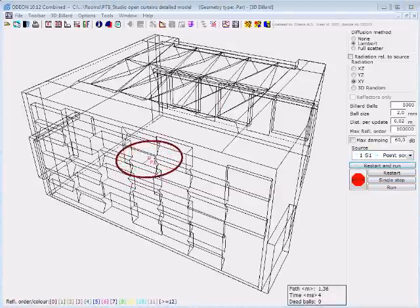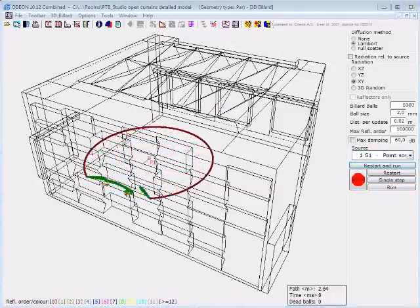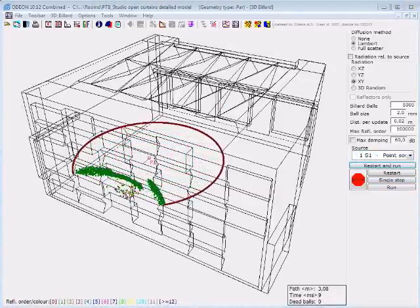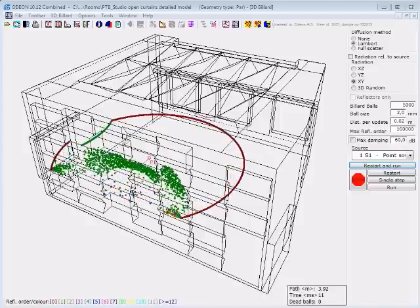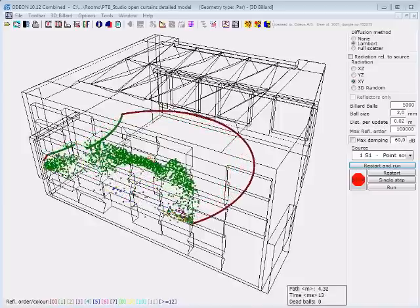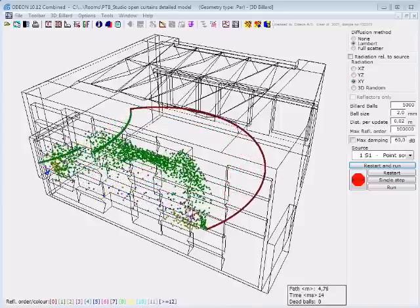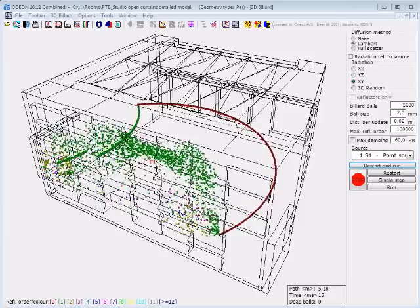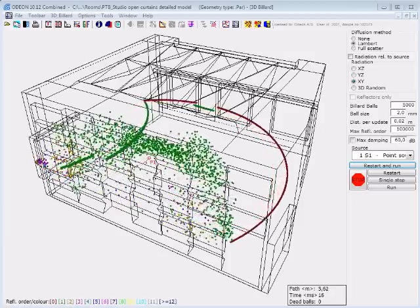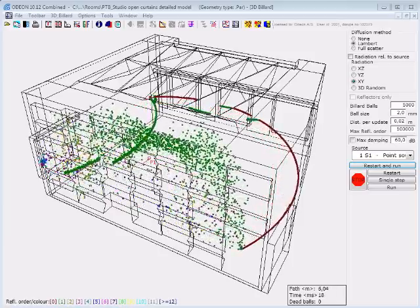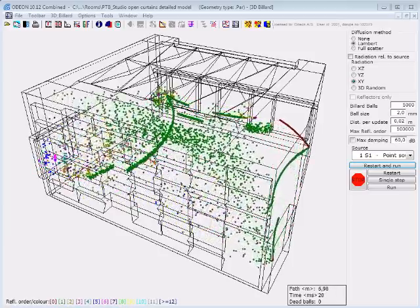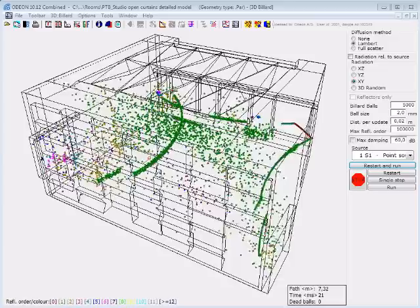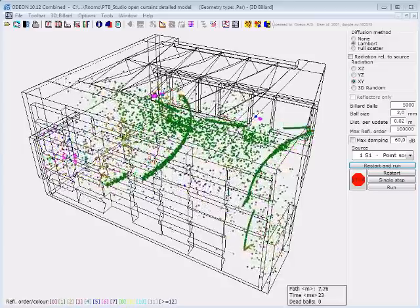Here follows an example with a room where we have applied the same scattering coefficients to all surfaces in the model. But due to their different sizes, they provide different scattering. This is due to the reflection-based scattering method applied in ODEON.